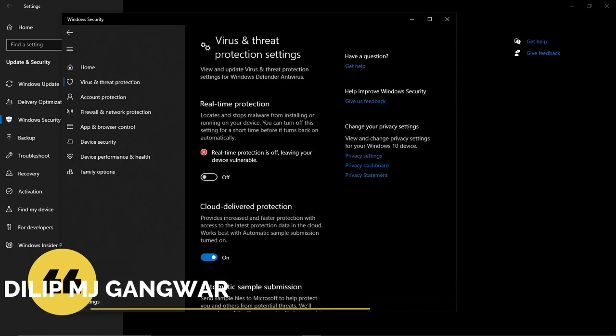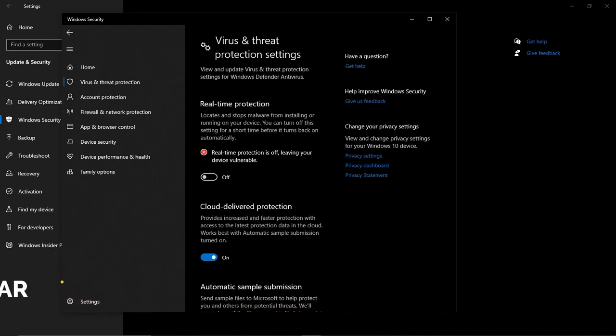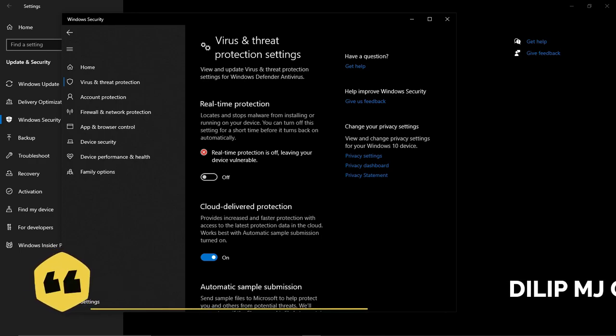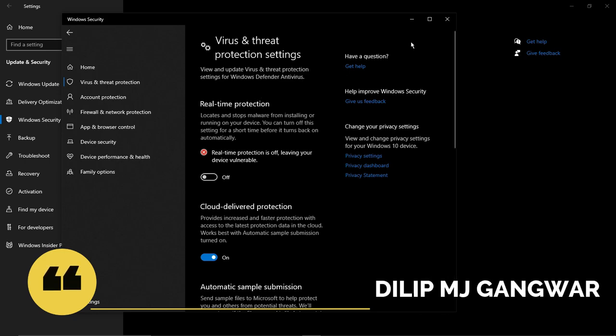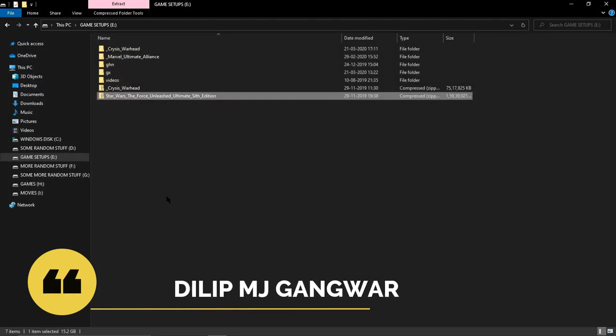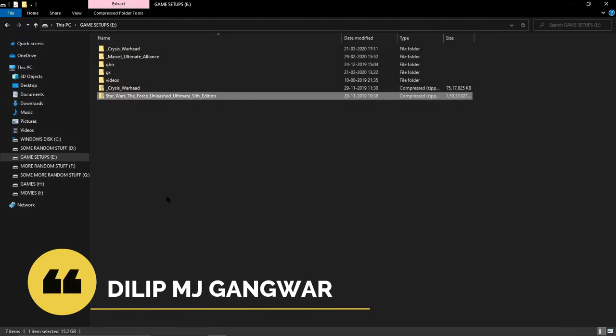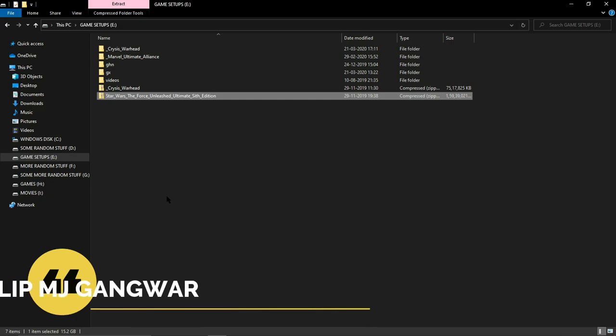If the games are installed with security enabled, they may not run properly. So we have disabled the security system temporarily, and this will help the game to run smoothly.